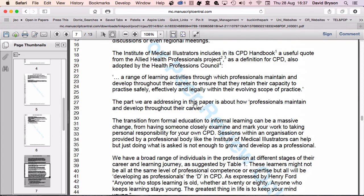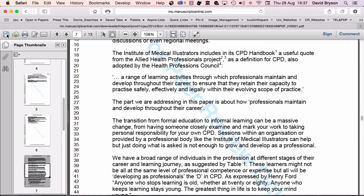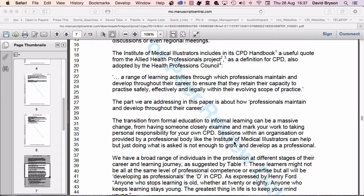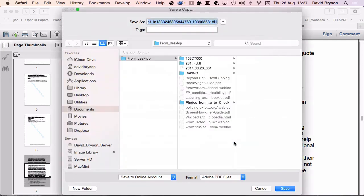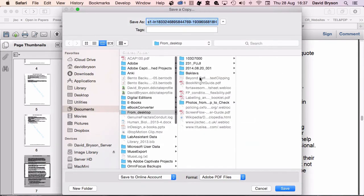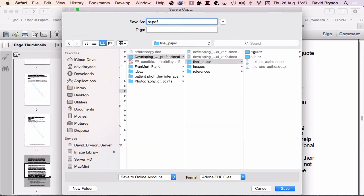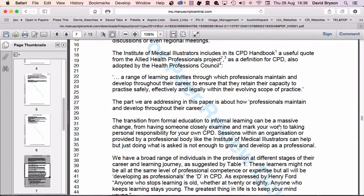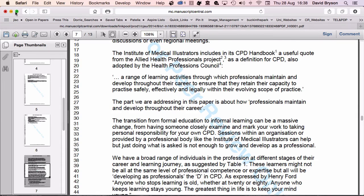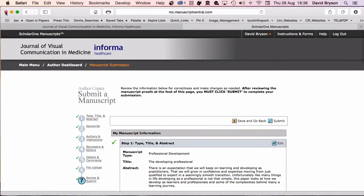What's going to be worthwhile doing is to actually save a copy of this. I'm going to save a copy into my folder, proof PDF and save that. I'm going to now close that down.